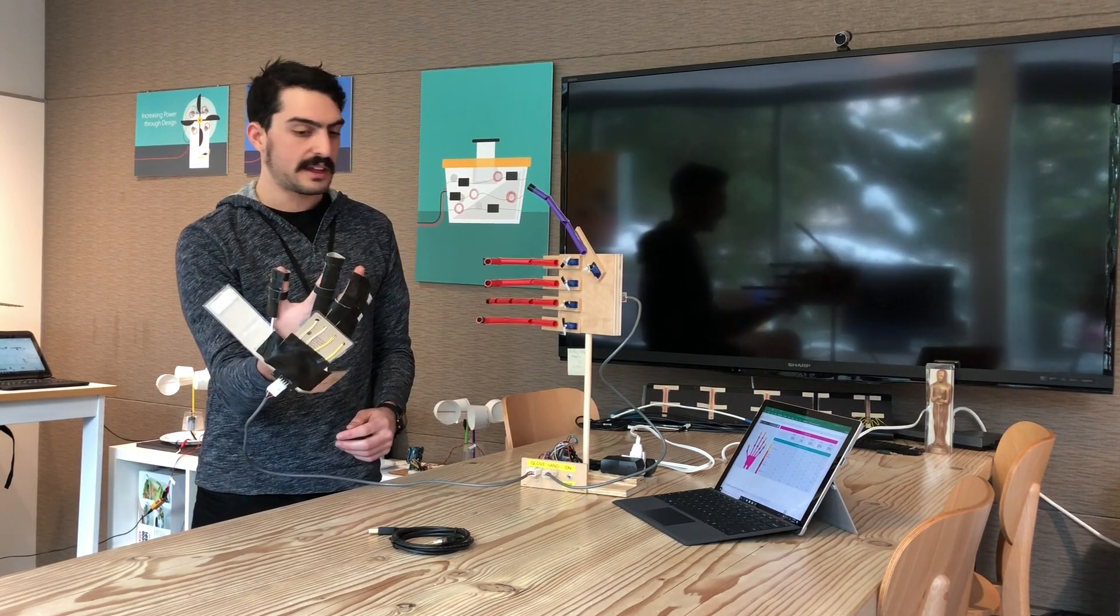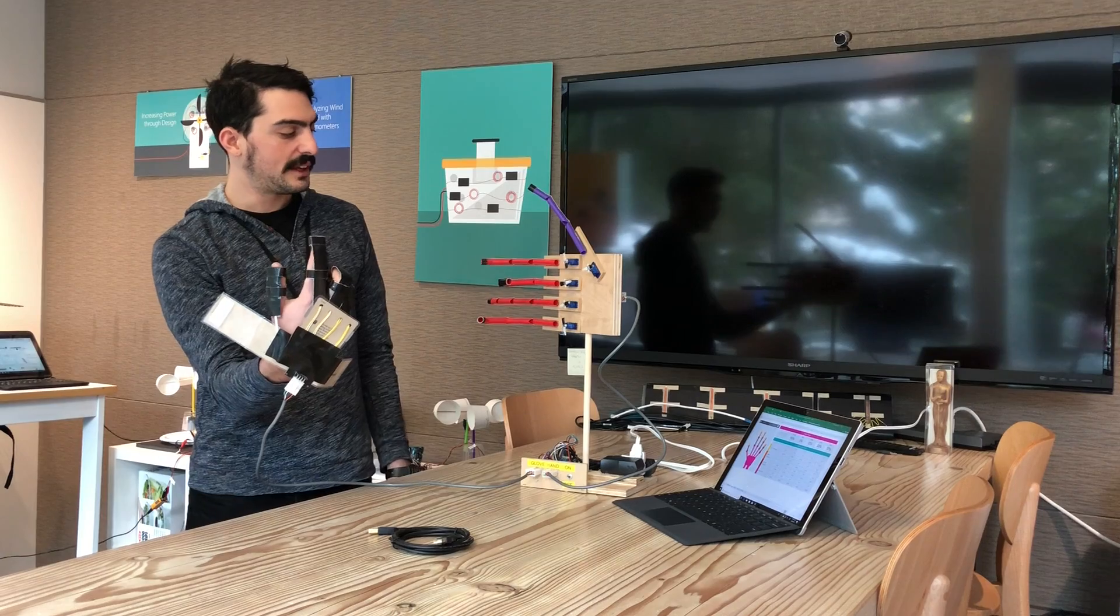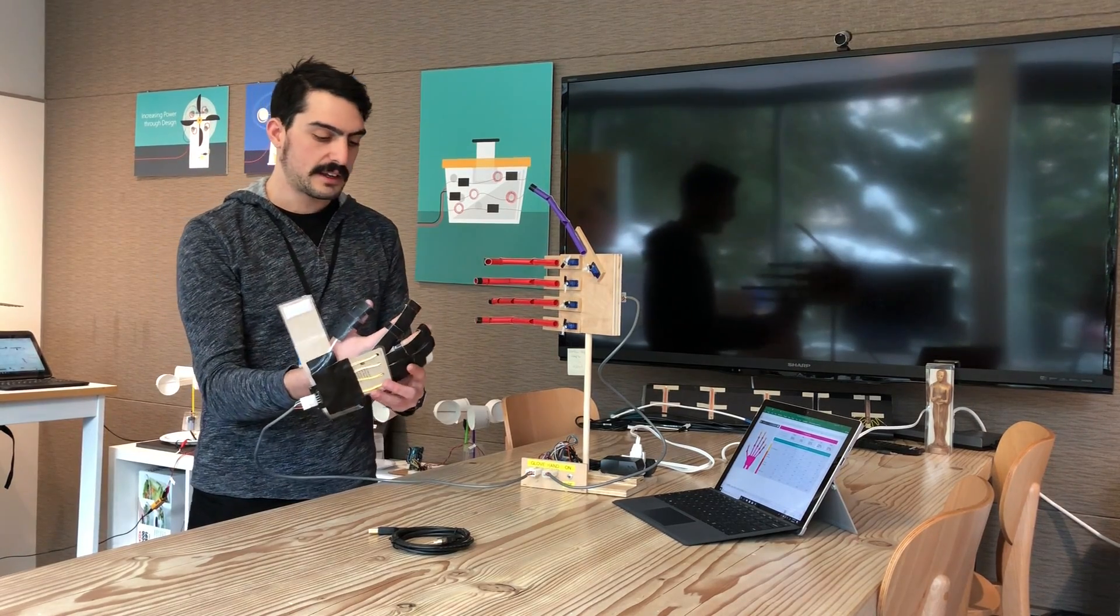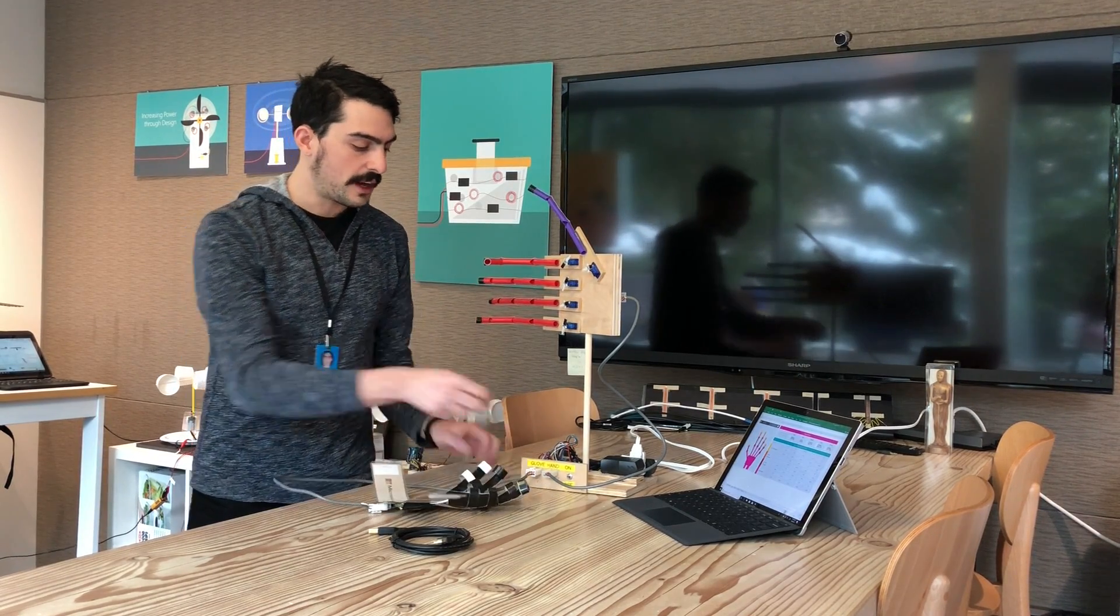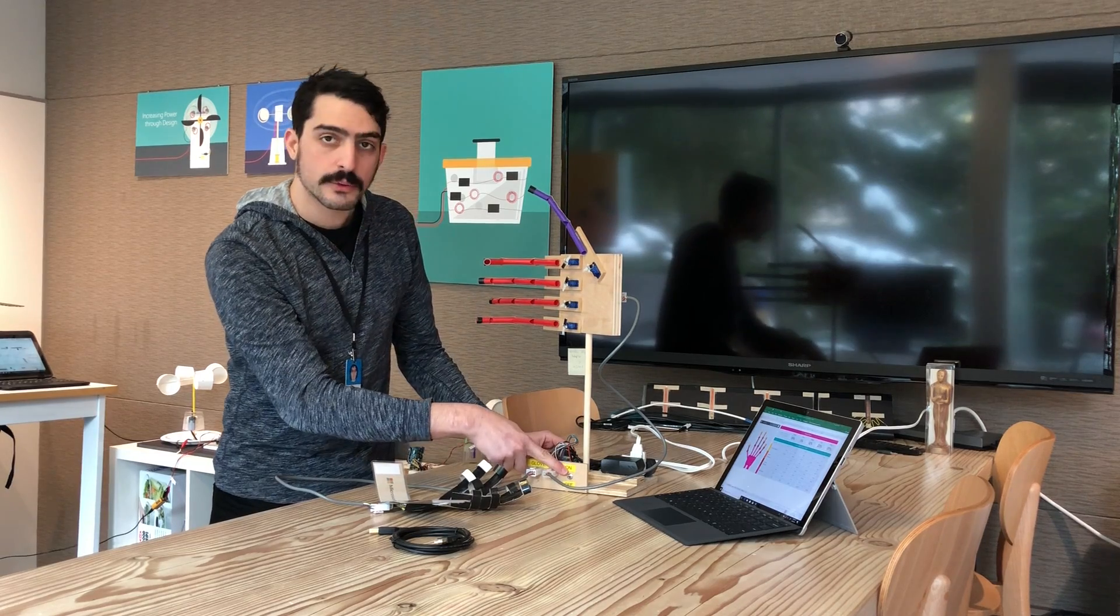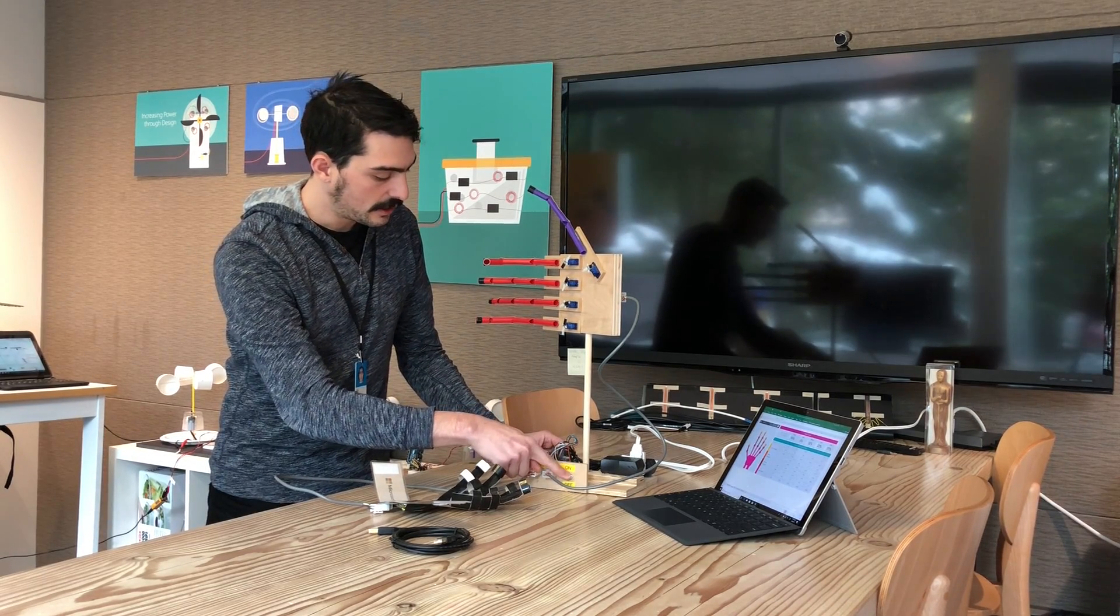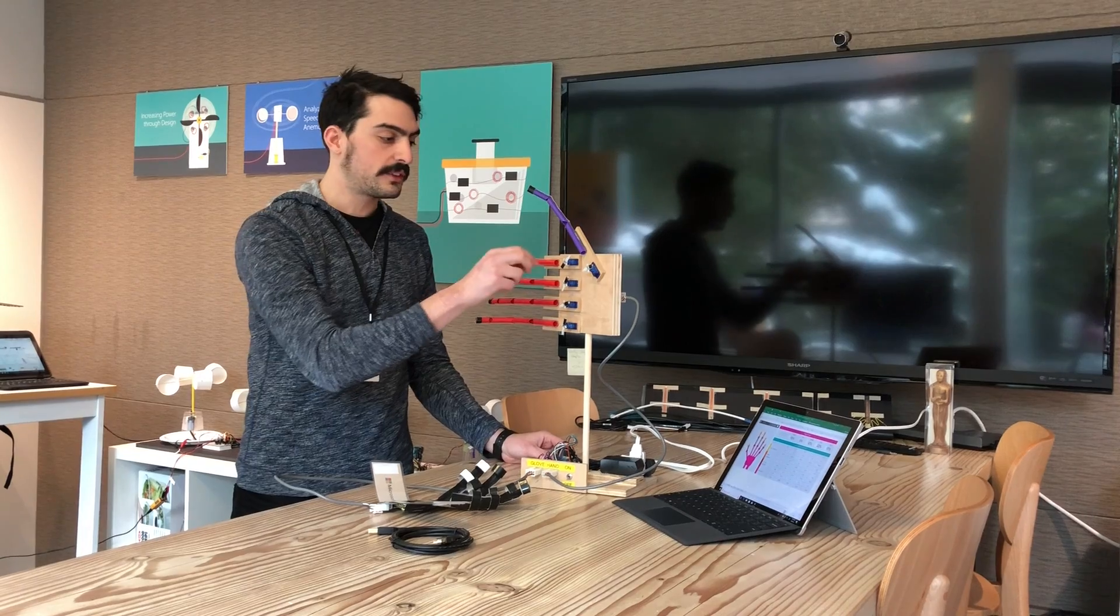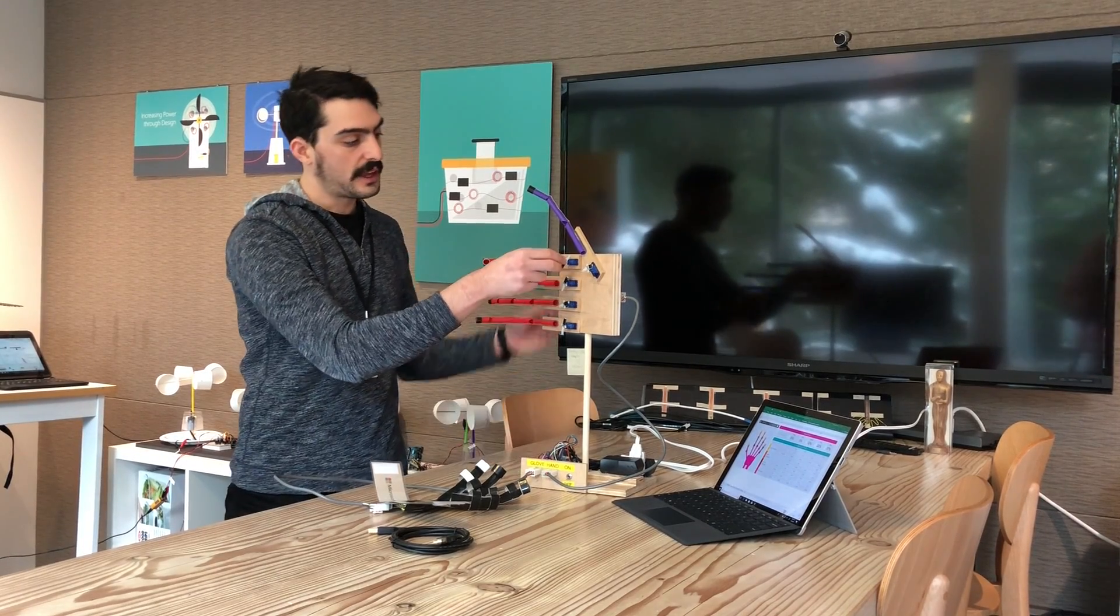You can see that one of the fingers is actually reversed. The way to fix that is you'll take your glove off. There's a power switch right here on the base. You can turn that off and that'll disconnect the electricity to the servo motors.